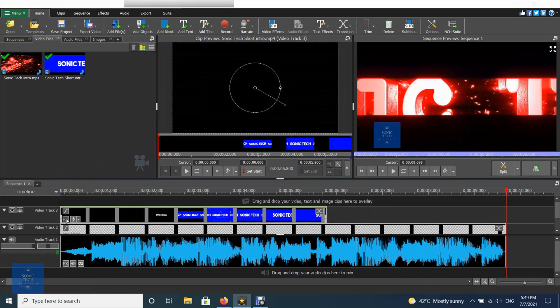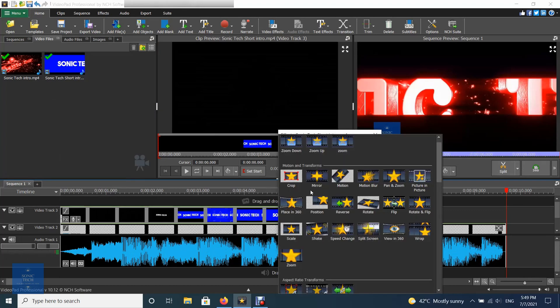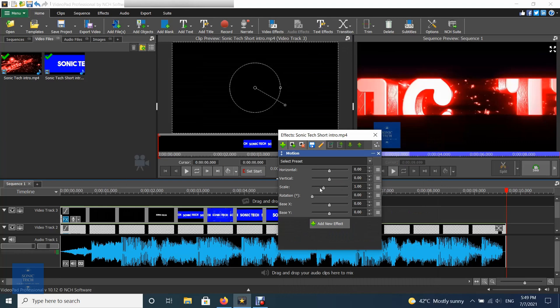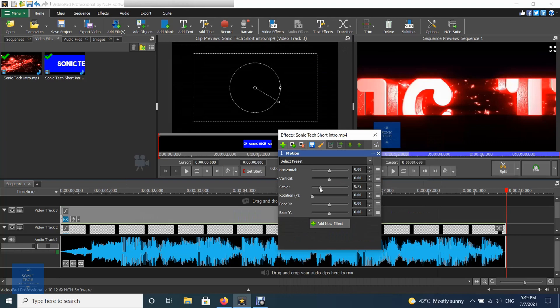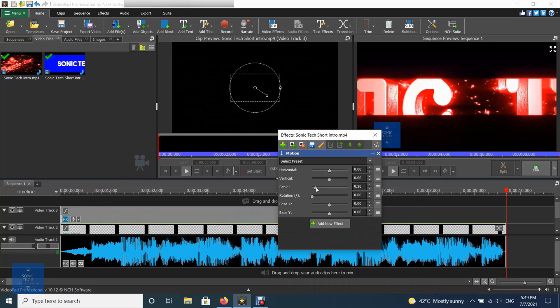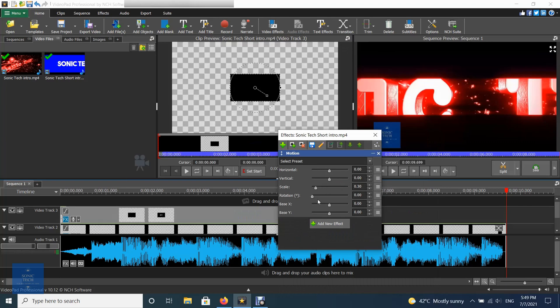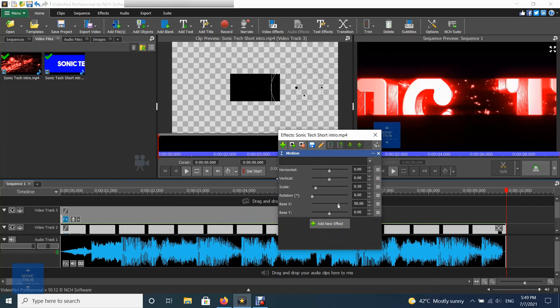Open the video effects for the video clip and select the motion effect. Reduce the scale value to make the video smaller. Adjust the position X and Y values to move the video.